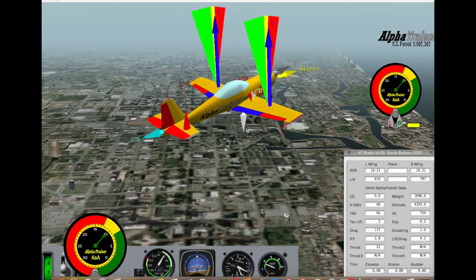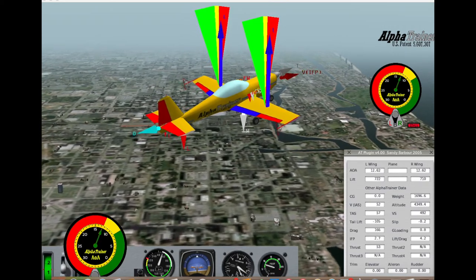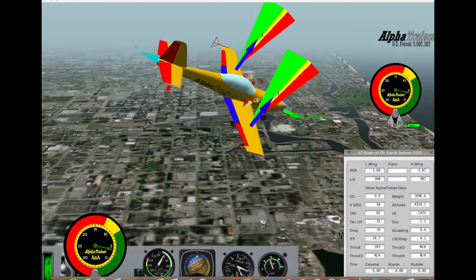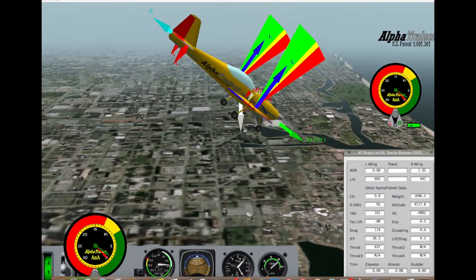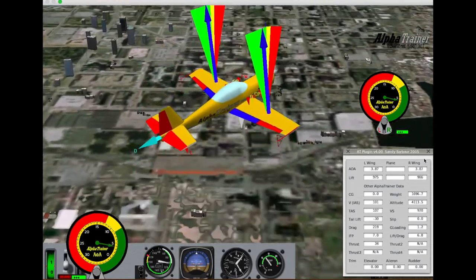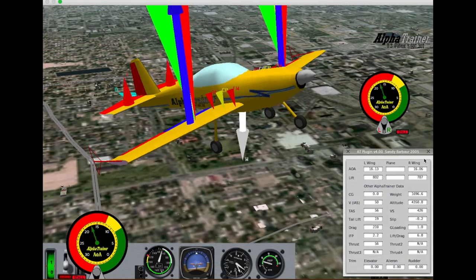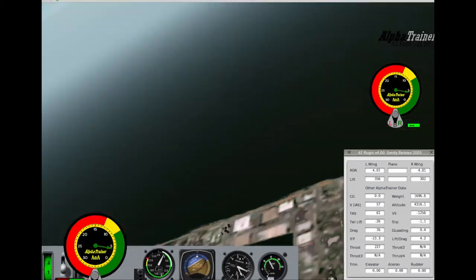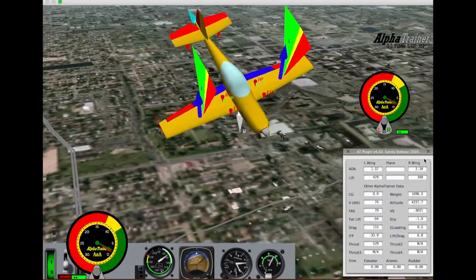For example, if you want to instruct your student on how to do a clean stall recovery, just make the video. There is no need to use editing tools at this time. Through technology, you can play back and reshoot the scenes you just shot using different camera angles and Alpha Trainer features. Let's get started.